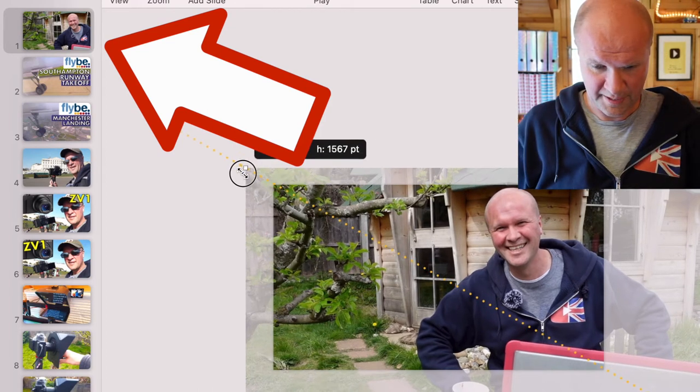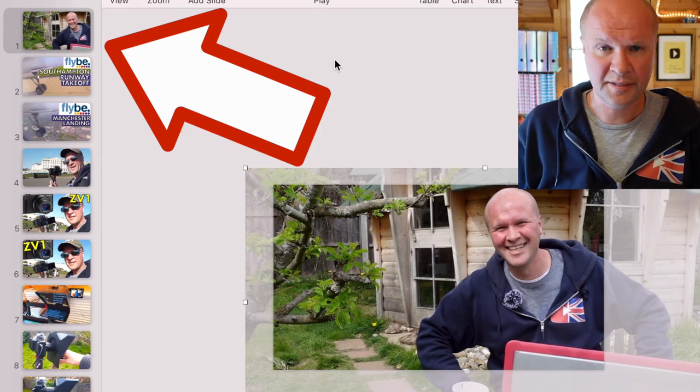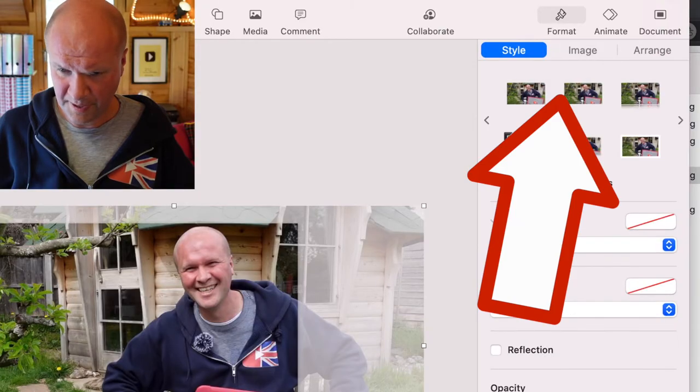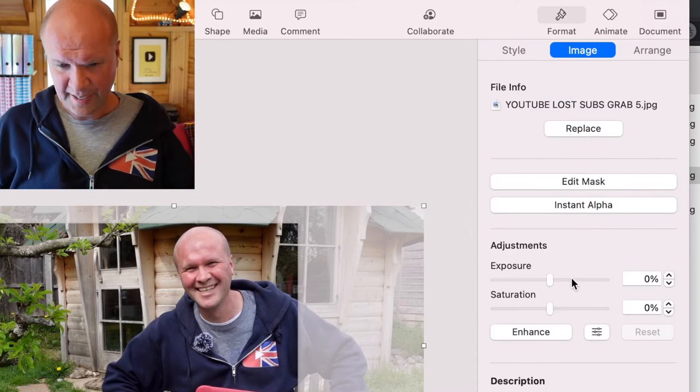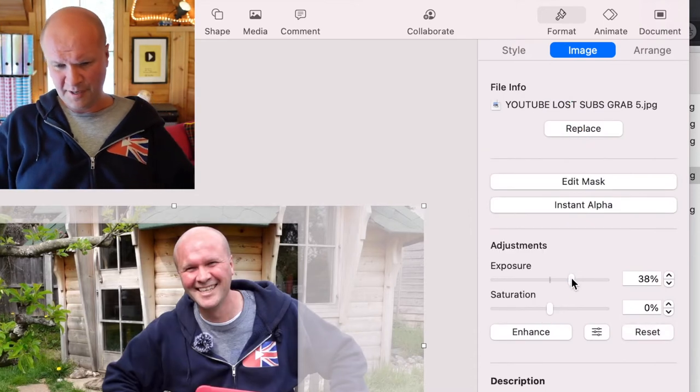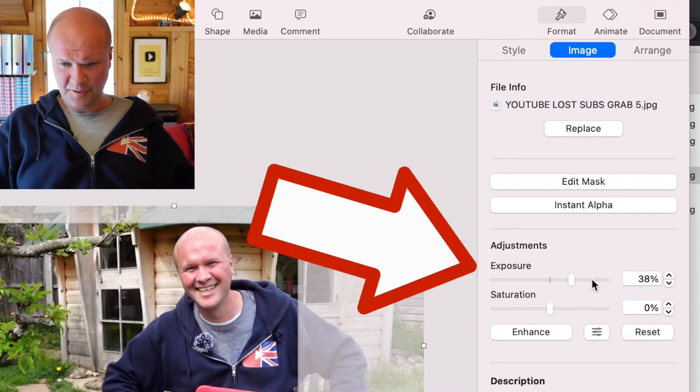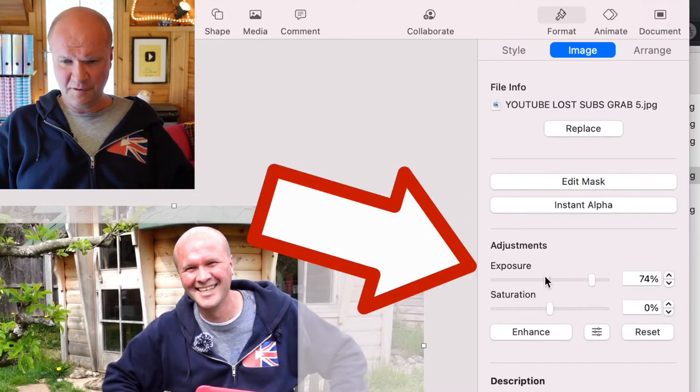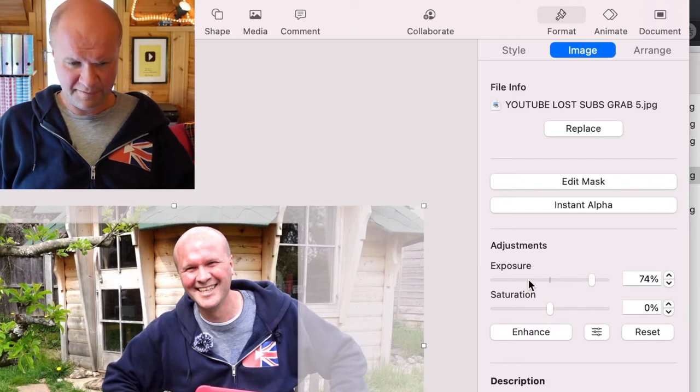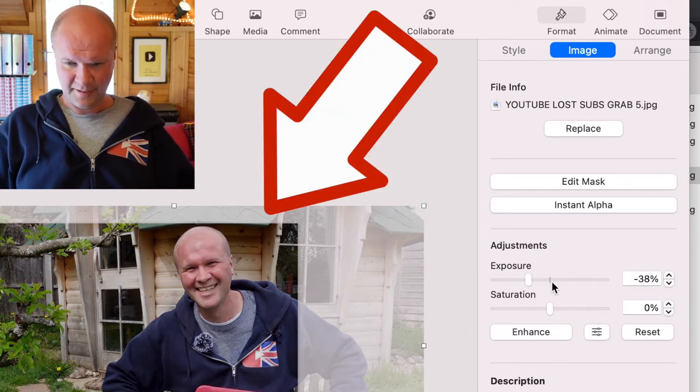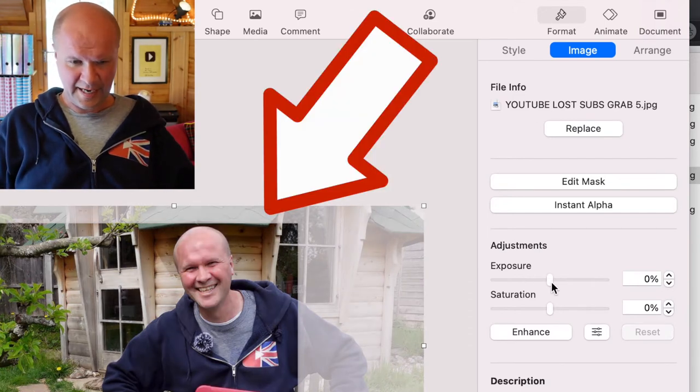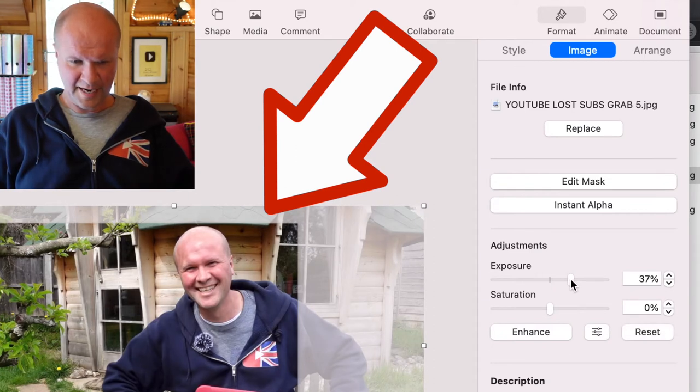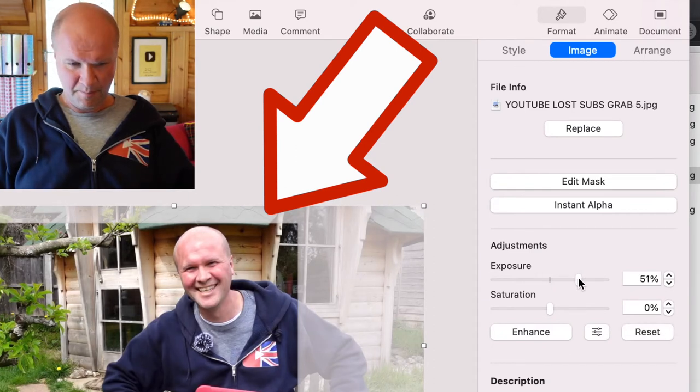Something I do with all my thumbnails is to improve the picture. If I click on image and whack up the exposure, you can see if you look at the left that's too much. But if you look at the left hand side, this is how it starts and if I put a bit of exposure up you can see how the picture starts to pop a bit more.